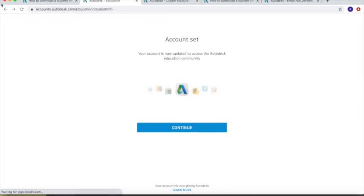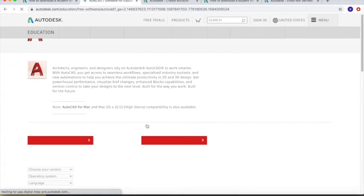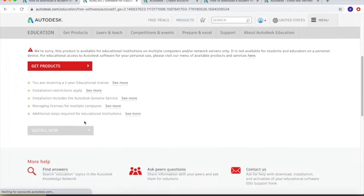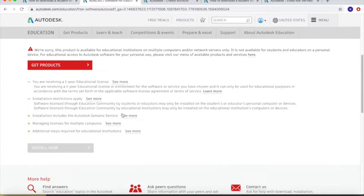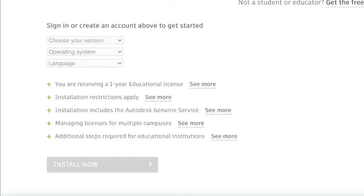After submitting the necessary documents, go back to the part where you can now install the program. Below, you can see that you will be receiving one year of free license — this is the student version. Below that you have the guidelines and restrictions. I cannot proceed further here because I cannot submit the required documents like the school ID.